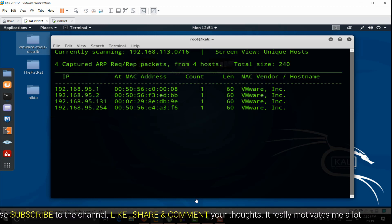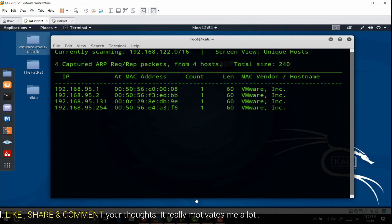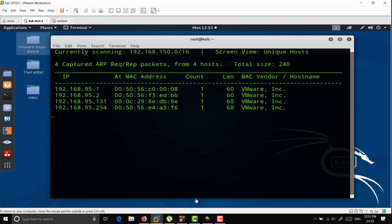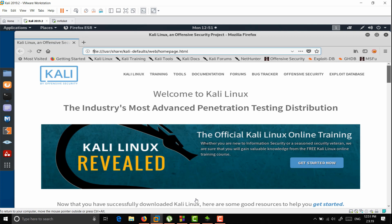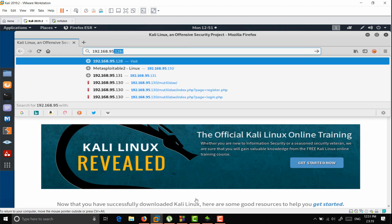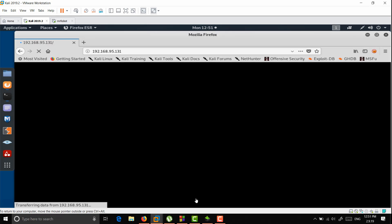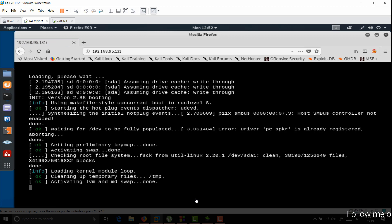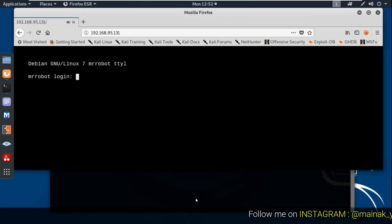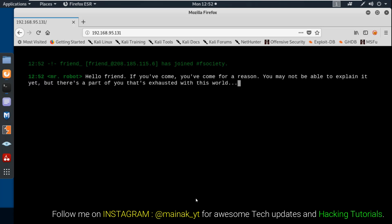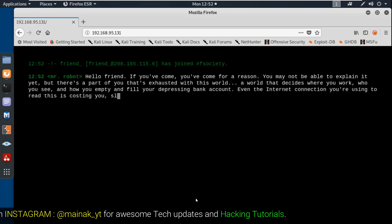Netdiscover starts giving results showing various IP addresses of connected devices. Since two VMware machines are running — Kali Linux and Mr. Robot — one of these IPs must be each. Navigating to one of the IPs, such as 192.168.95.131, in the browser reveals the Mr. Robot machine, which is running some kind of video on a web server.